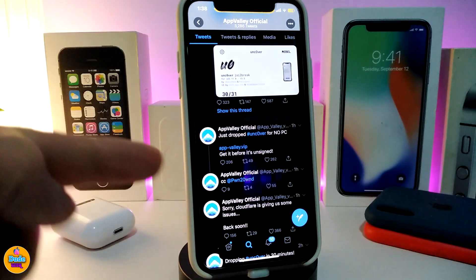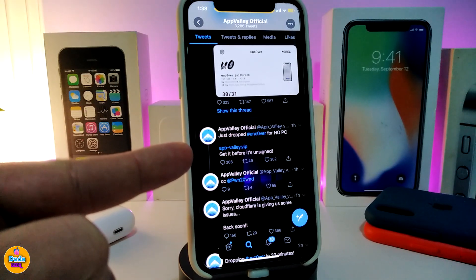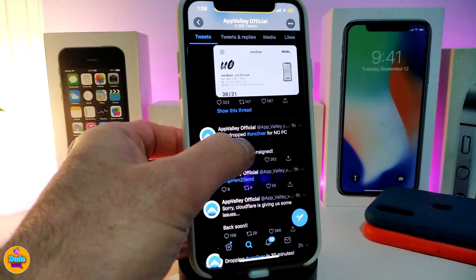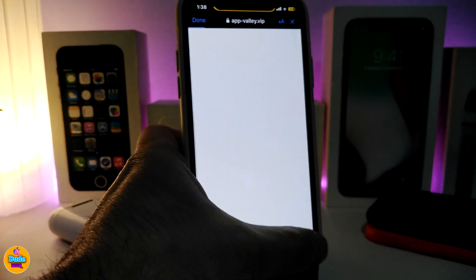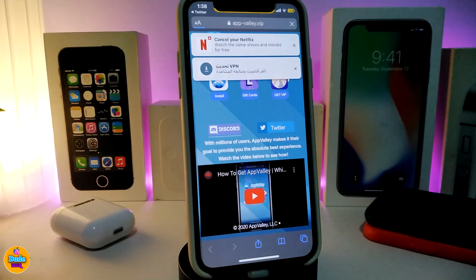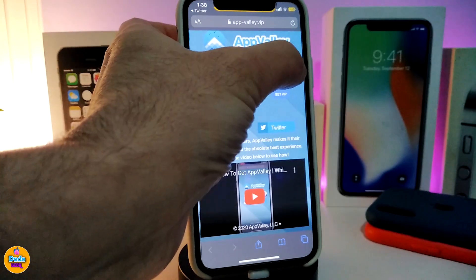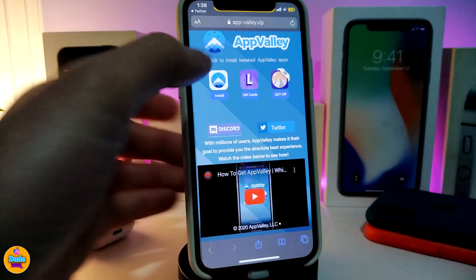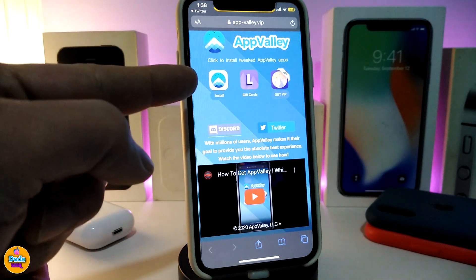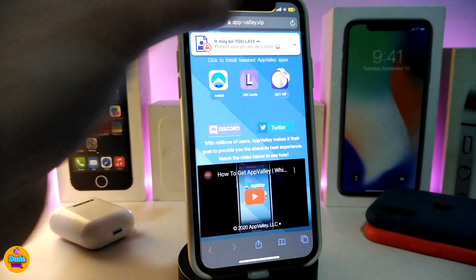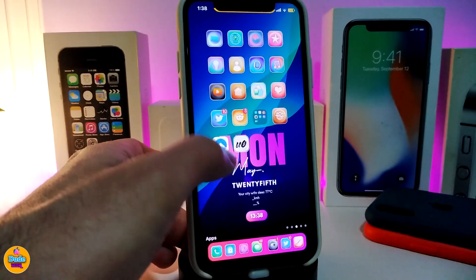Go to app.valley.vip — tap on it, making sure you open it with the Safari browser. Here it is. If you want to download AppValley, it's pretty simple — just go ahead and tap on Install. I already have the application installed, let me show you guys.